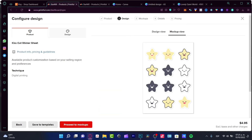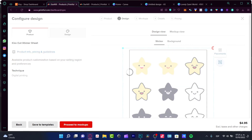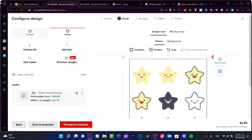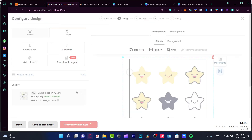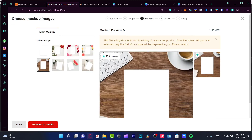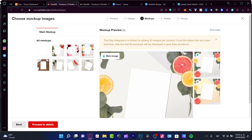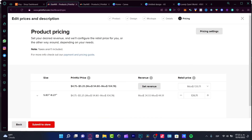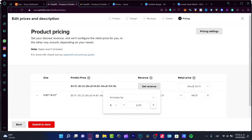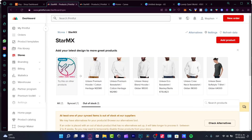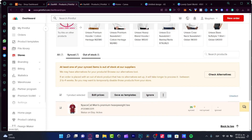The problem has been fixed — just make sure that spacing issue doesn't happen to you. Next, proceed to the mockups section, which shows how the product will look once printed. Choose a mockup you like, then proceed to pricing. I increased the price slightly and clicked Submit to Store.